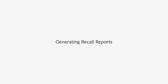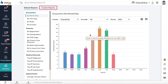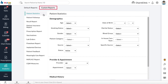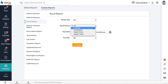Generating Recall Reports. Recall reports help you get a list of patients for whom follow-ups were advised during encounters. From the Home screen, go to Analytics, click on the Custom Reports tab, and select Recall Report. Filter the report by Recall Type, Recall Status, Due Date, and Provider, then click Generate.